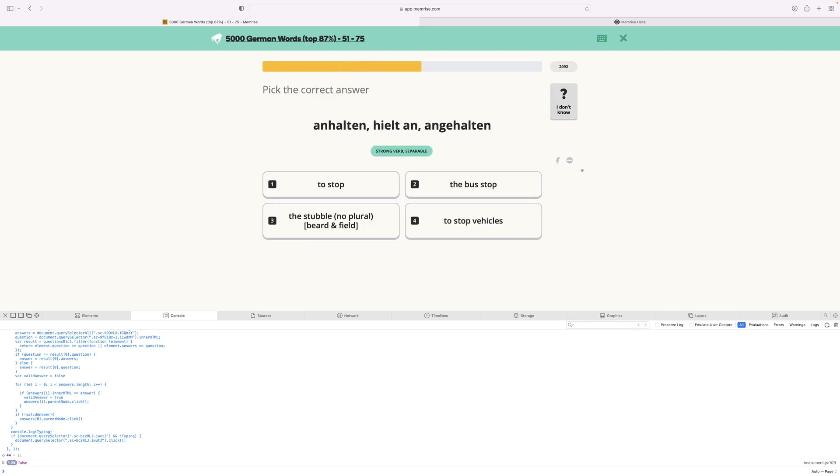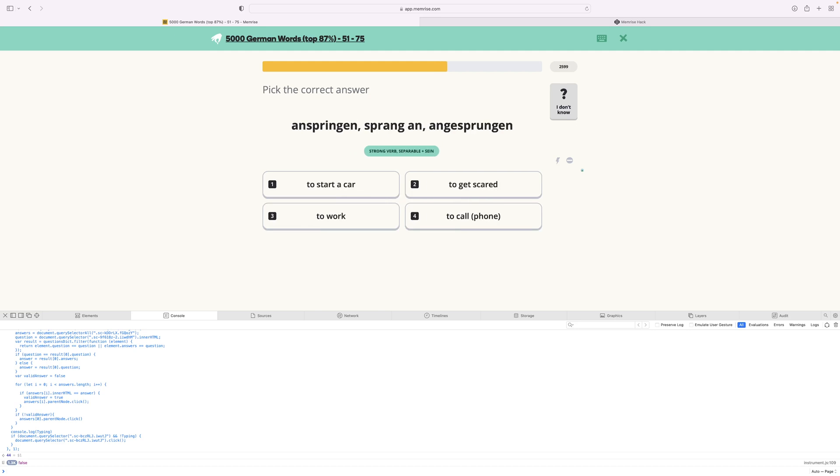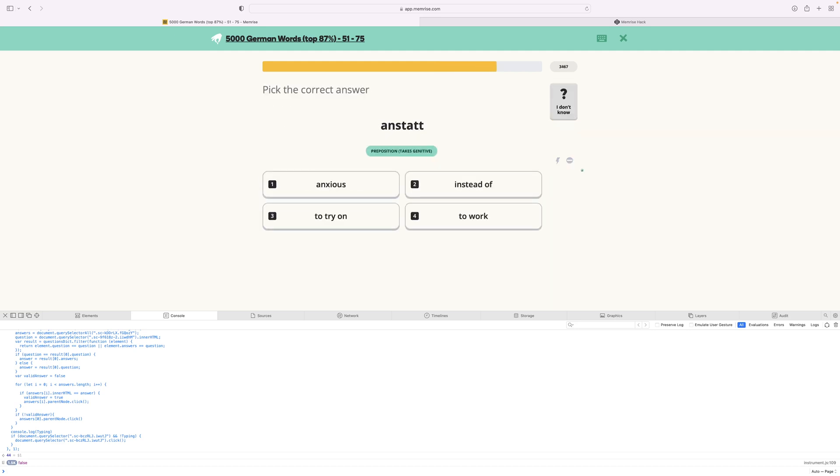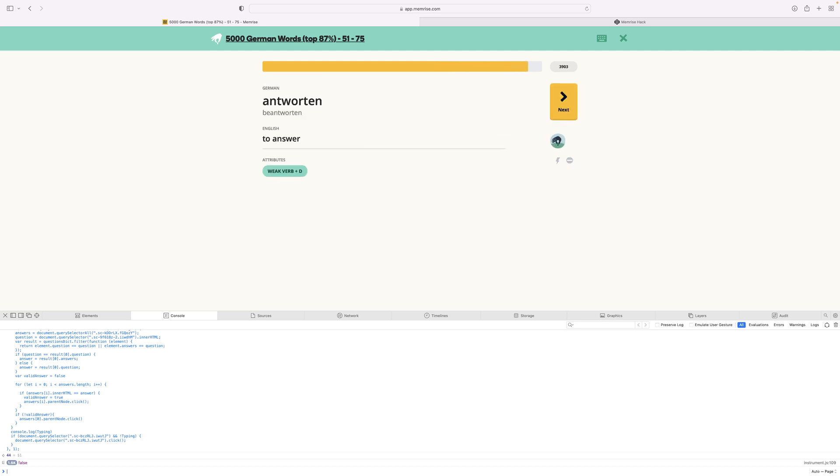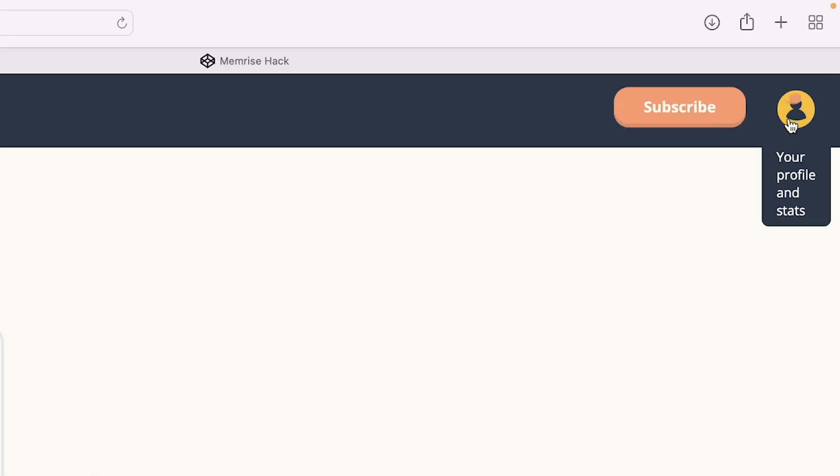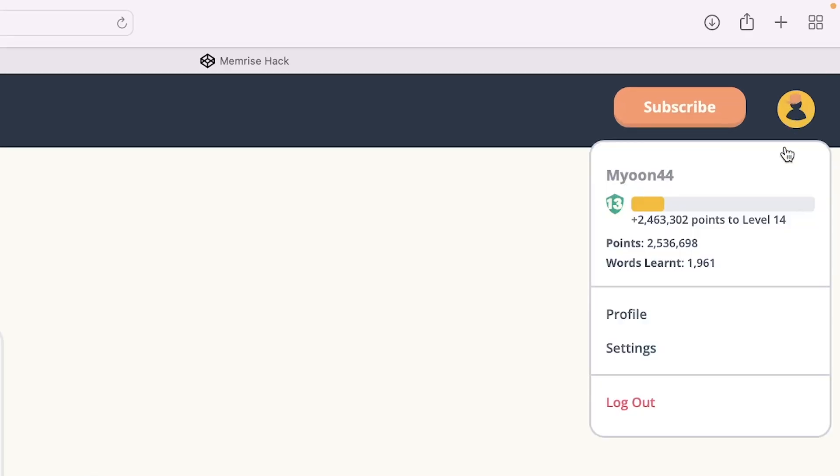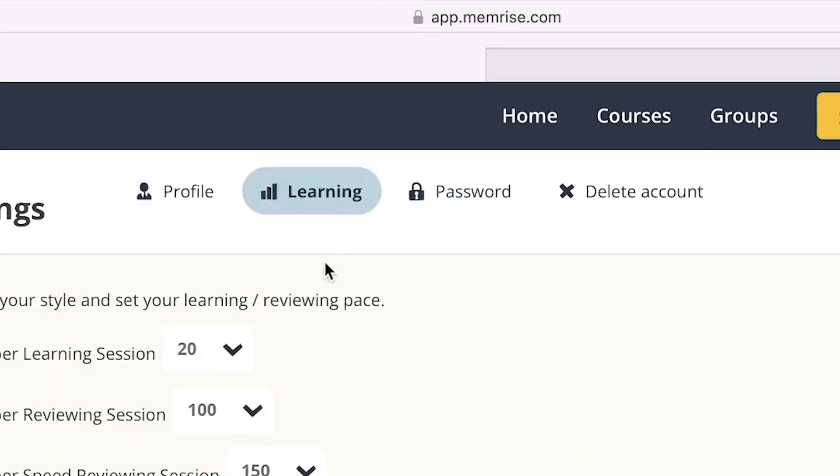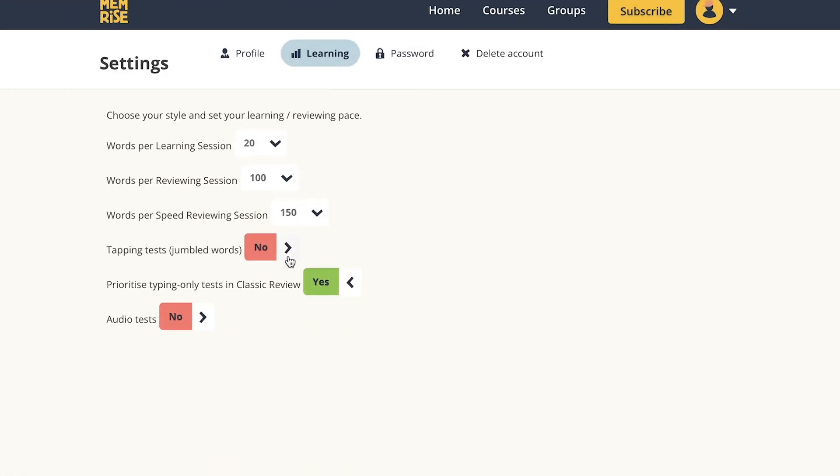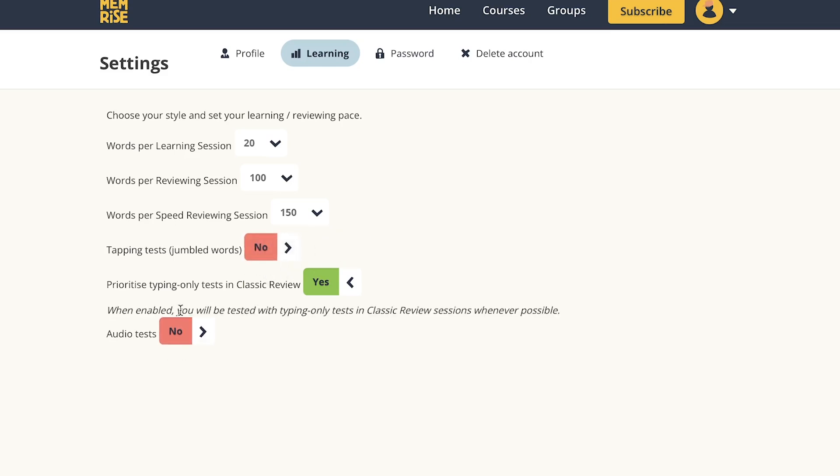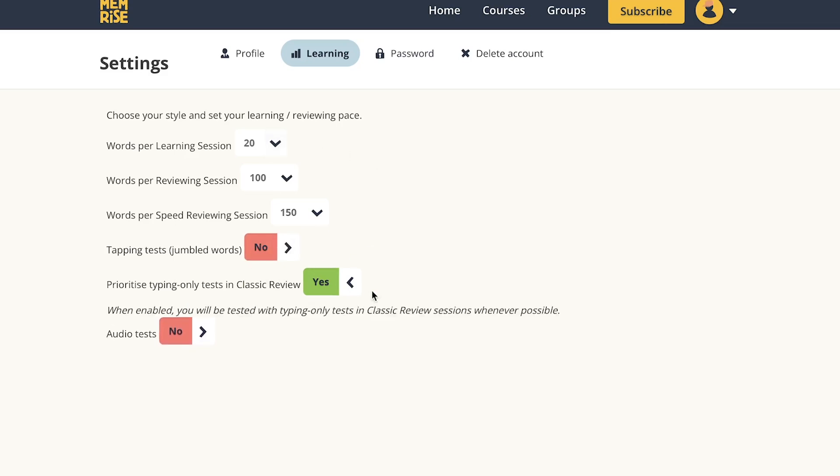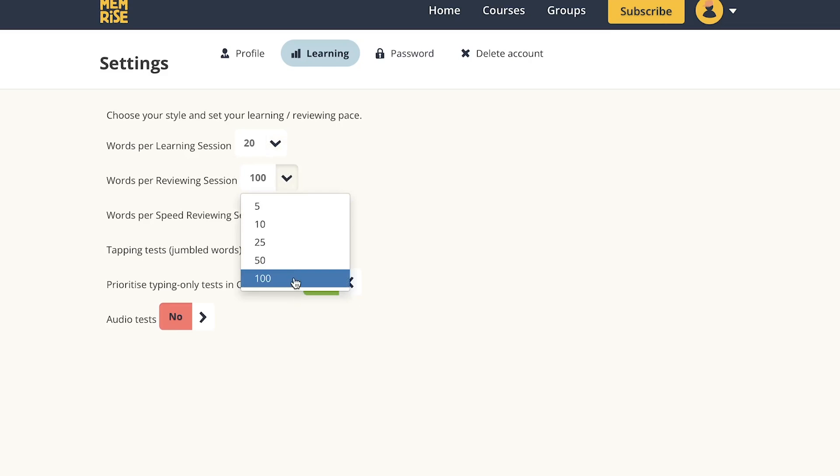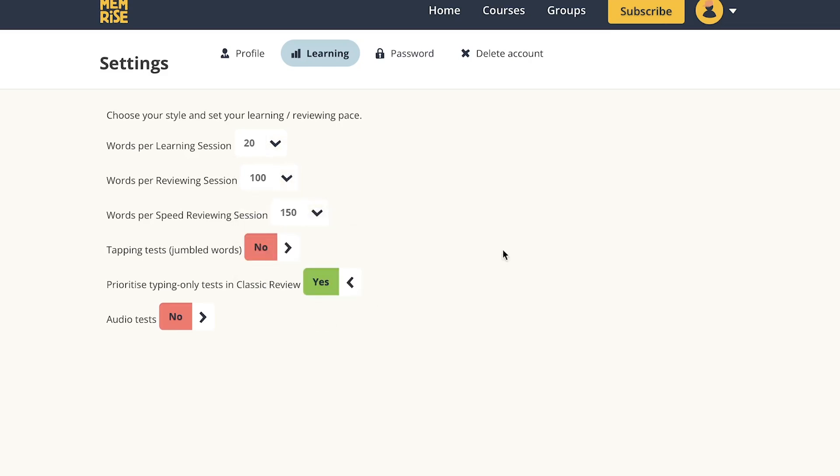In fact, you can optimize this even further by going into your settings. To find settings, you need to click your icon on the top right of the screen. Next, click the Settings dropdown and then click Learning. After clicking Learning, you should be able to see some options and you should try and copy the same options that you see on my screen right now by increasing the number of words you can learn inside each session to the maximum. Therefore, this bot will be able to get as many points as possible in each session.